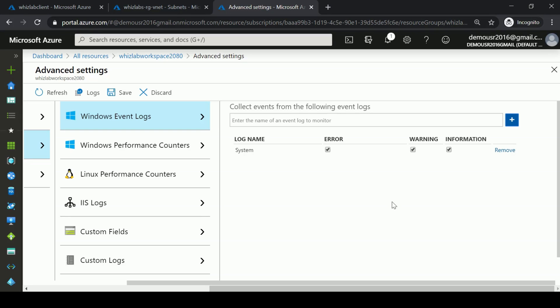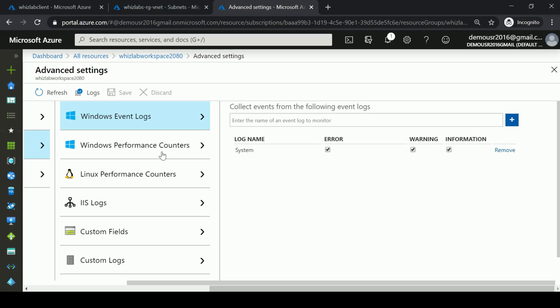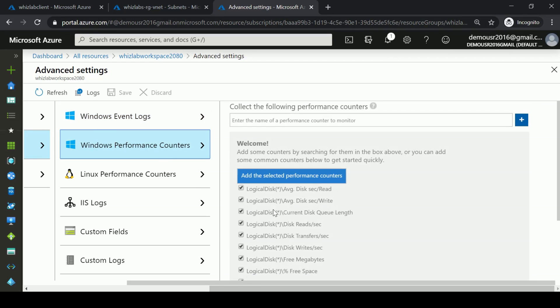You can have multiple Azure virtual machines connected to the Log Analytics workspace, and all messages from the system event logs will be recorded there. Click Save to confirm the configuration.